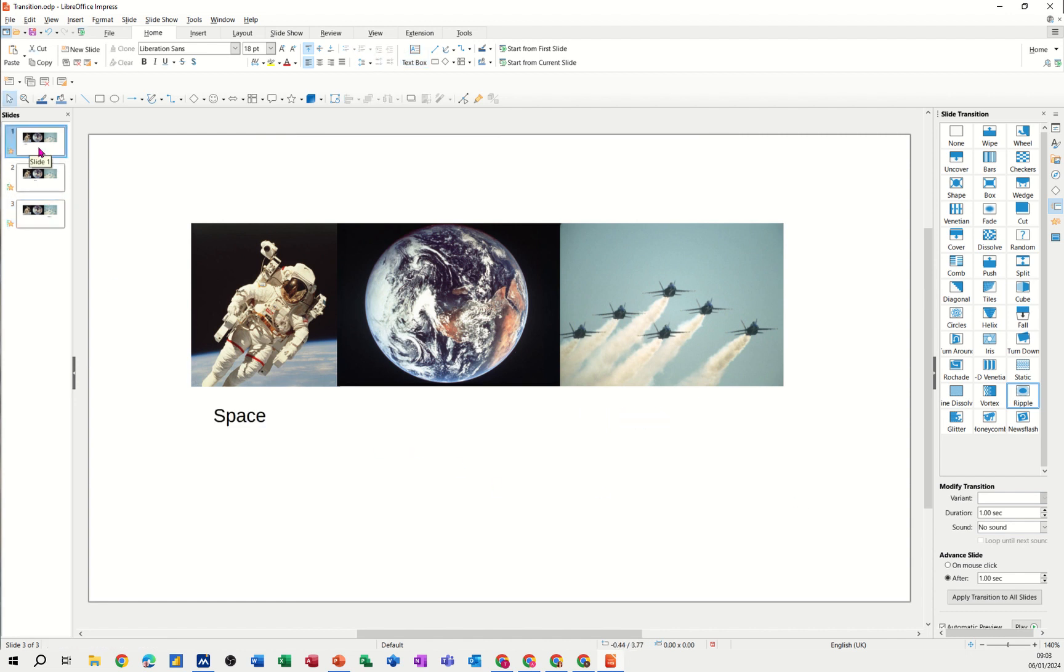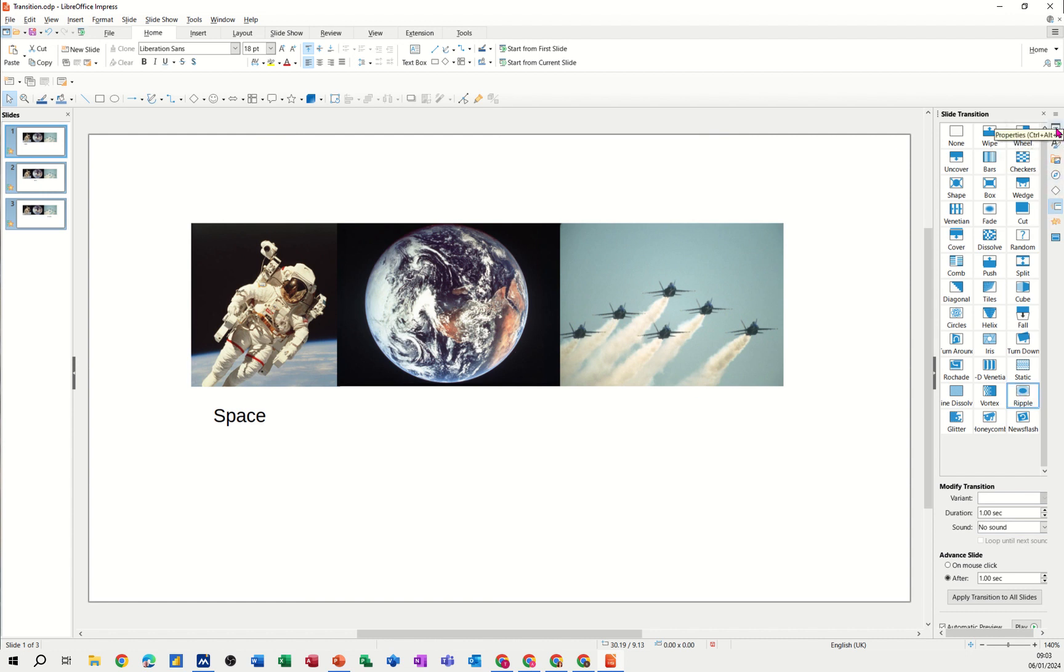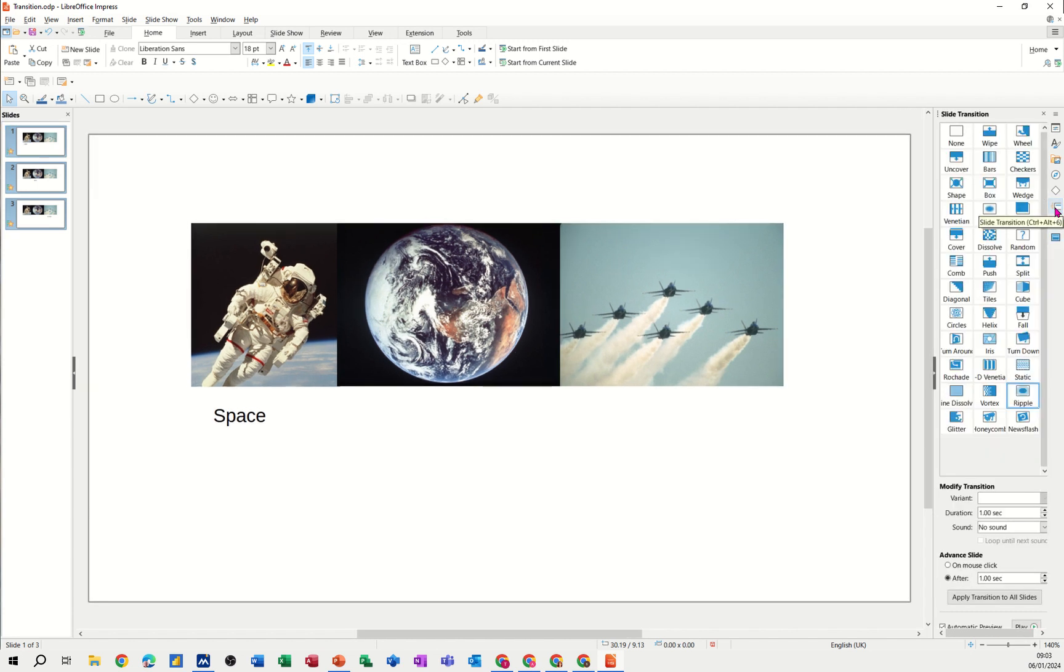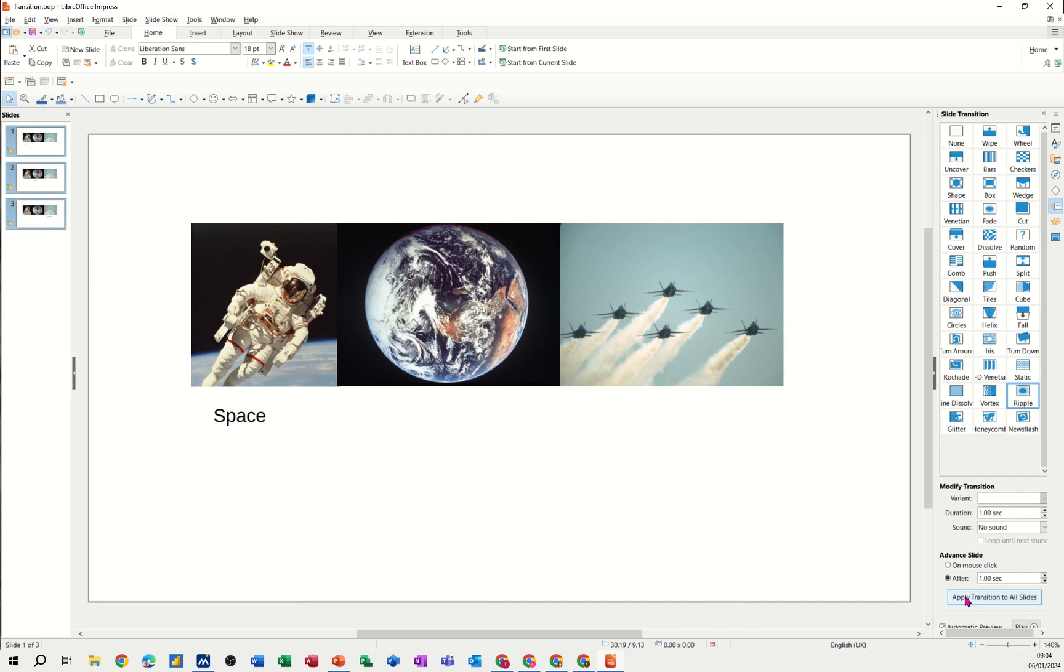So now I need to select them all. Control A will select them all once you click in this bit here, the preview bit. I've got the transition set there. So these are the tools down the right hand side. And this is the one that I'm on, slide transition. That's the animation one. Slide transition. Down the bottom there. Duration is one second. No sound. It's set to automatically go after one second. I need to apply that to all.